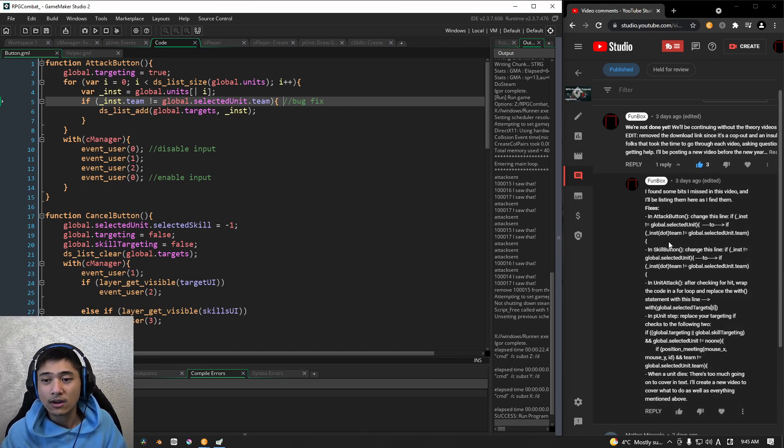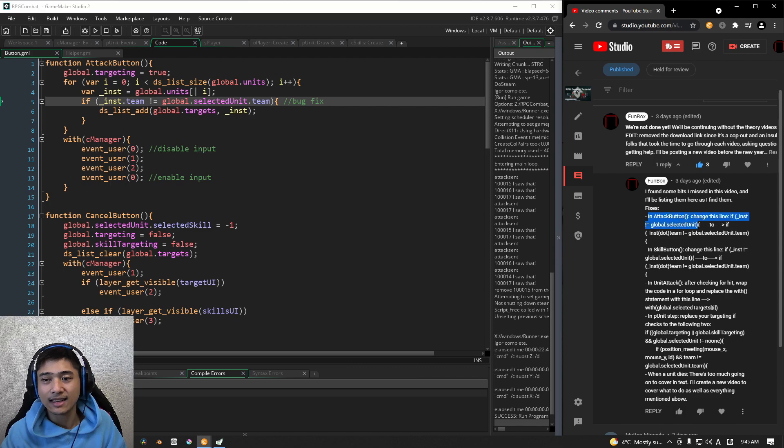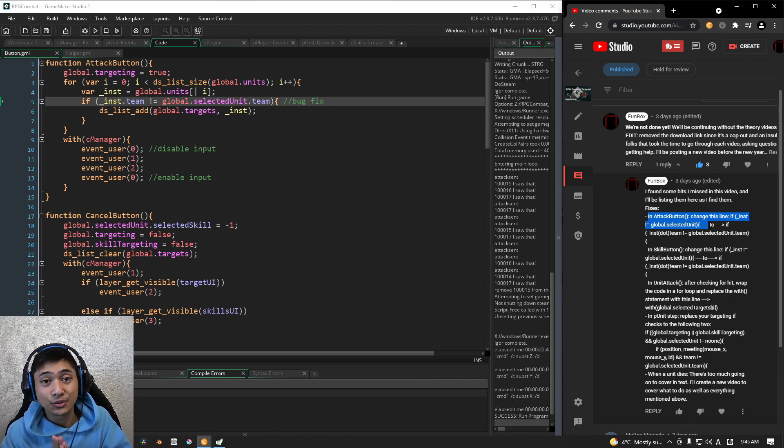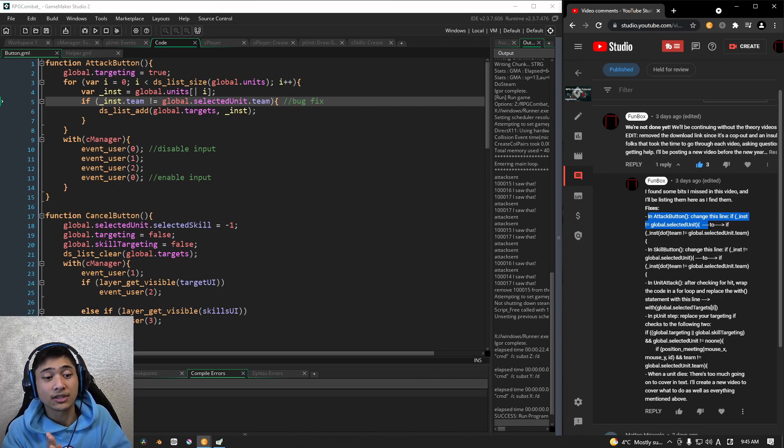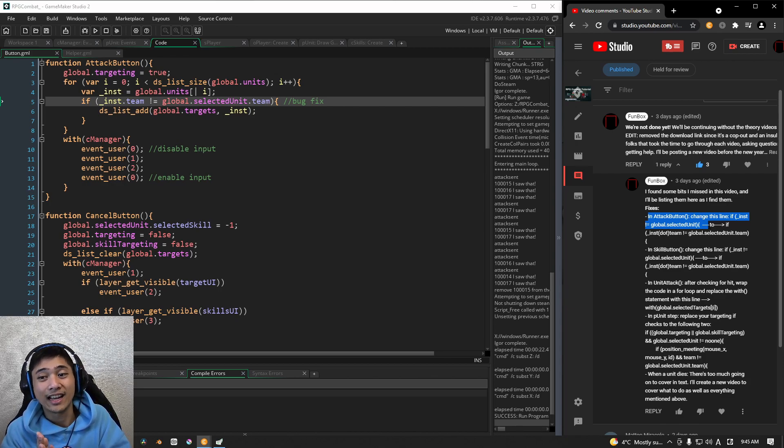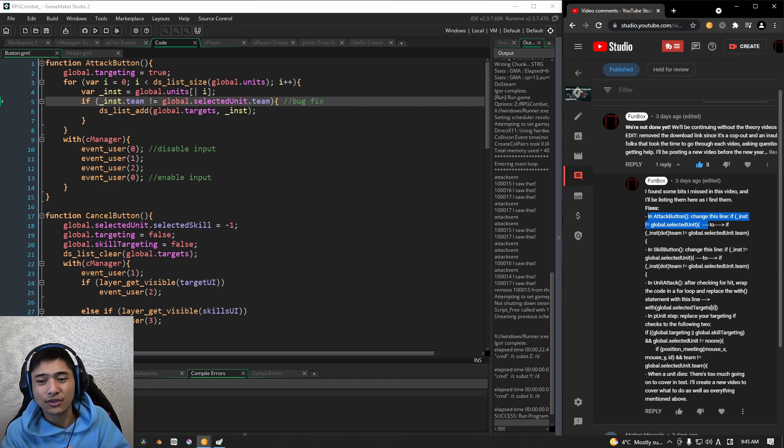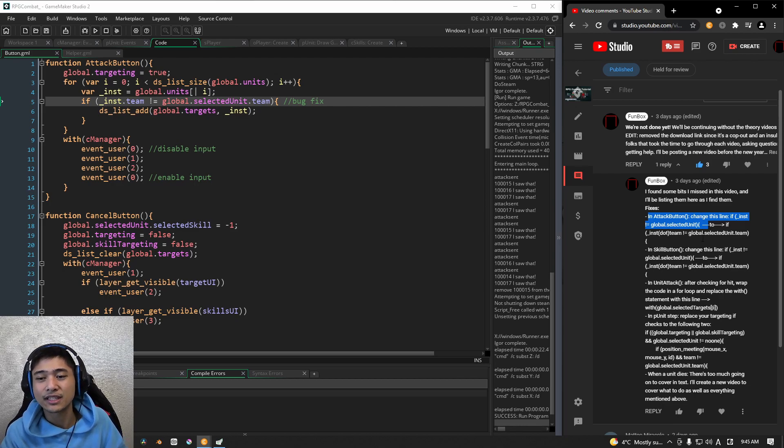I'm going to go through each and every single one of the fixes that we have today. So the first one, here on the right side of the screen, we have the In Attack button. Now, if you guys have already fixed these problems yourself, that's great. Congratulations. You are now good at debugging and fixing your game. But for those who aren't quite sure yet, this is for you guys.